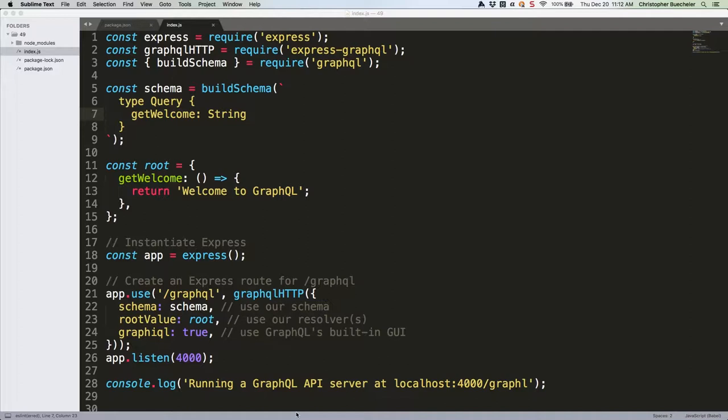First we need to simulate some data. We don't have the time or space here to get into setting up a MongoDB or MySQL instance and then querying it with Express. Want to learn how to do that? I have a free tutorial that goes through all of it, which you can find on CloseBrace.com. Instead let's create some fake data and pretend we got it from the DB.